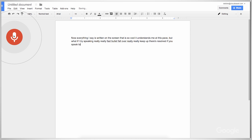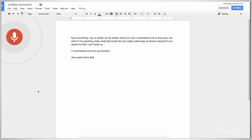There are the results. If you speak too fast, it can't keep up. It understands common punctuation — period, new paragraph — and useful items like question mark, new line, comma, and others like exclamation point.